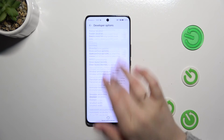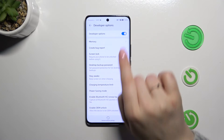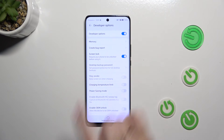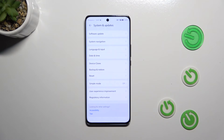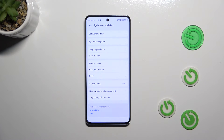If you're done with customization of developer options, you can always turn them off by going to the very top of the list and tapping the switch at the top. As you can see, the developer options will immediately disappear from the System and Updates list.